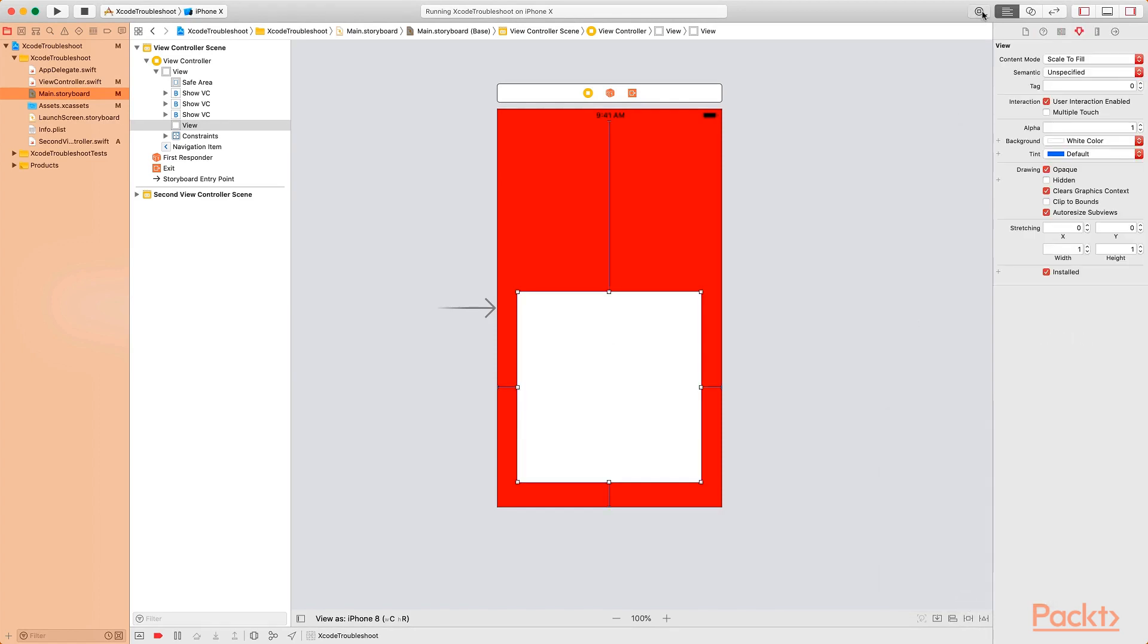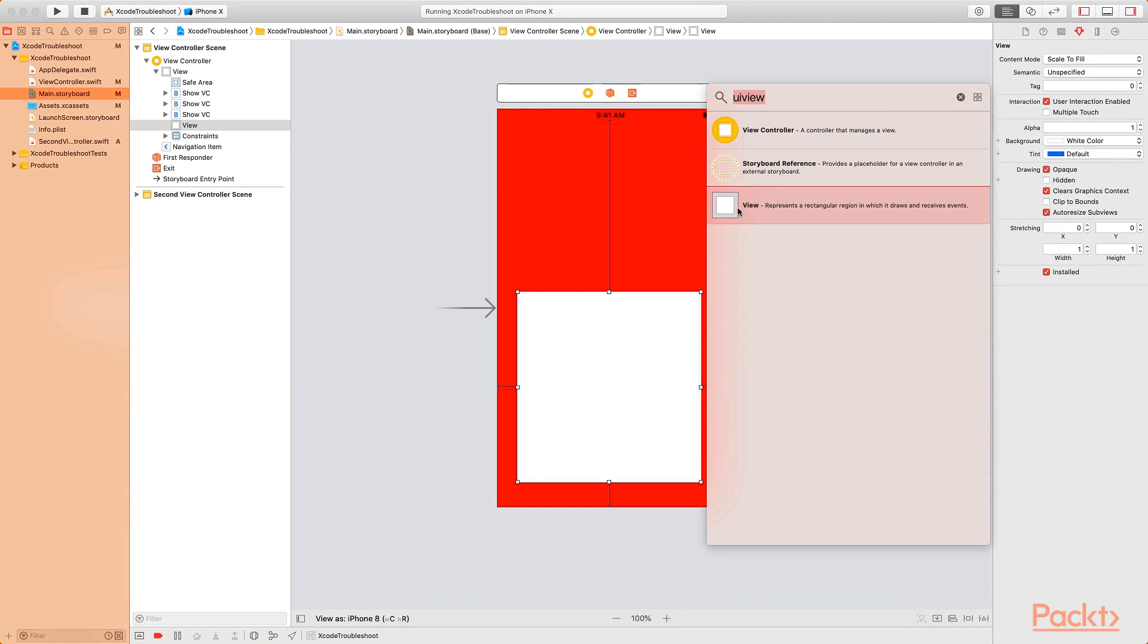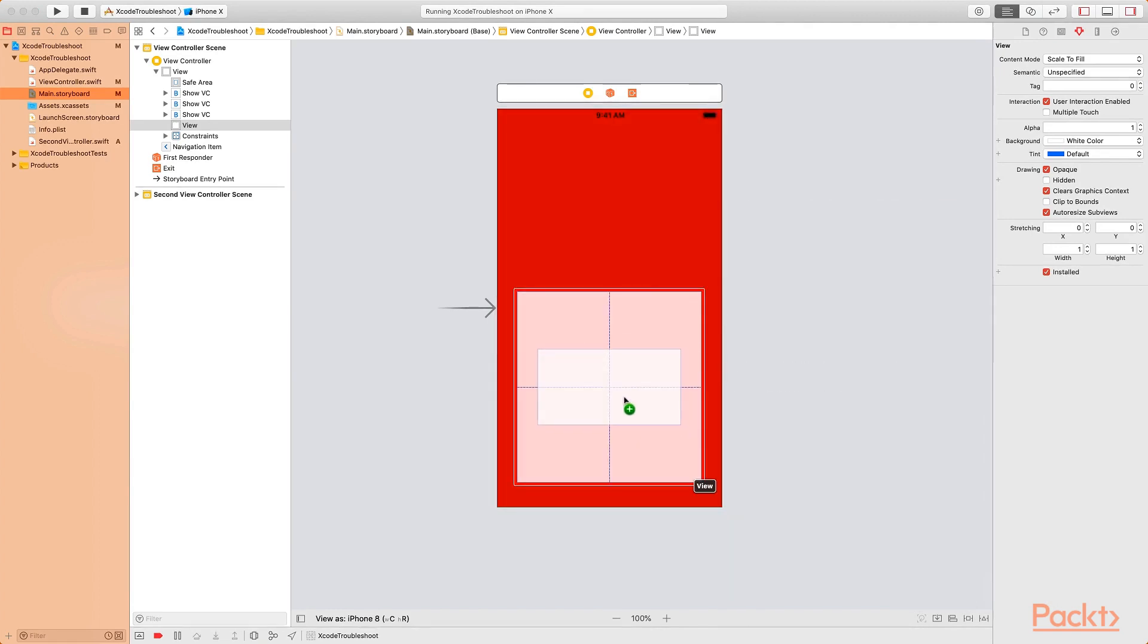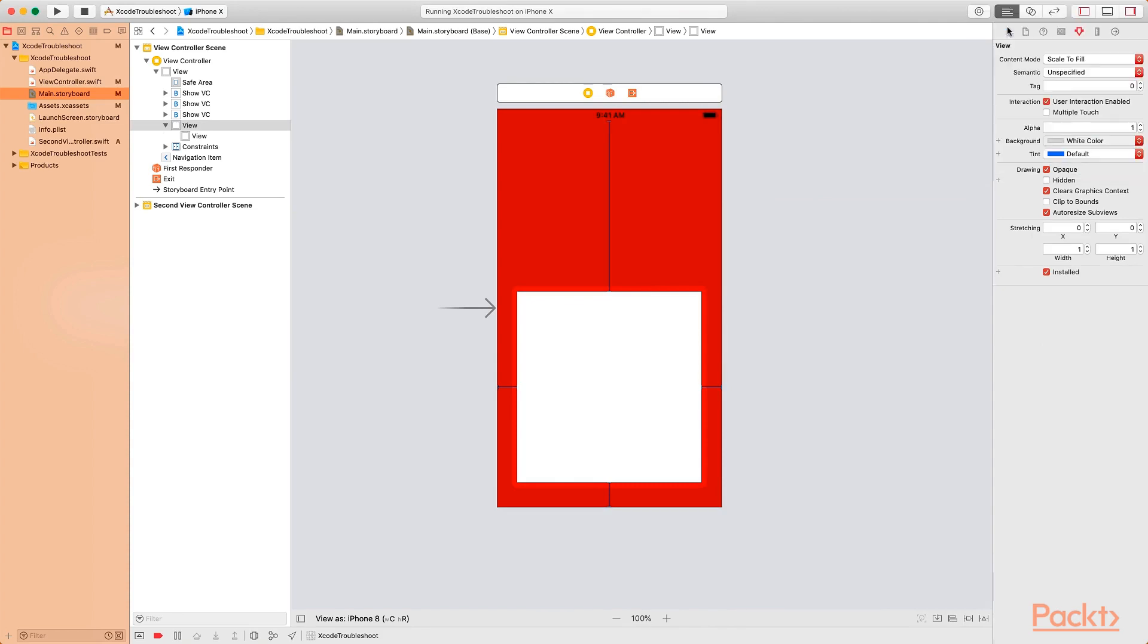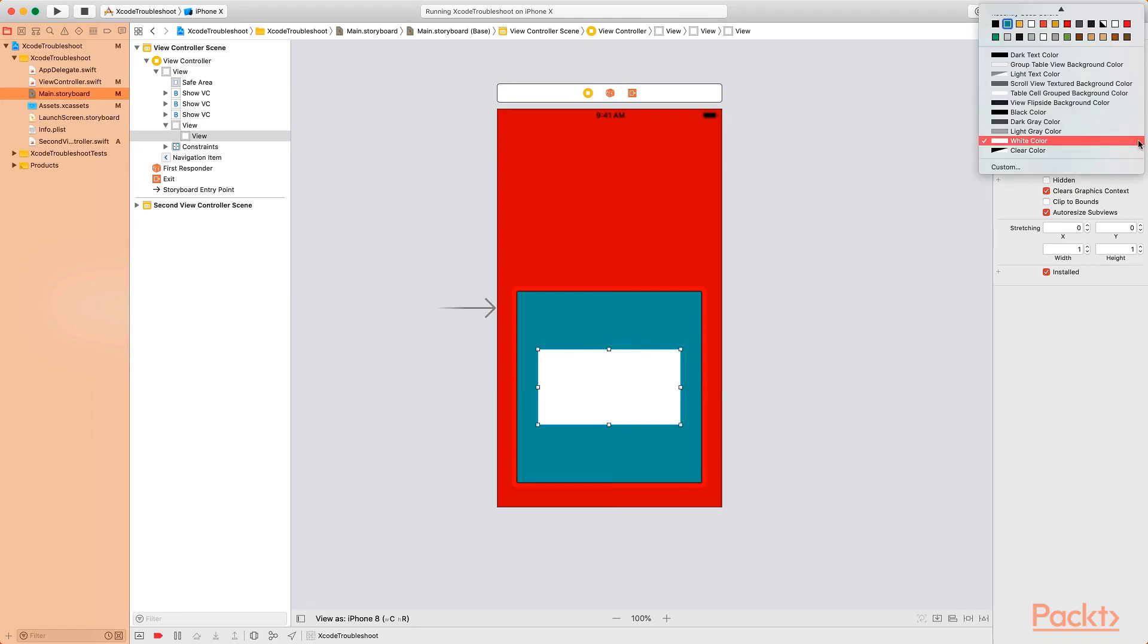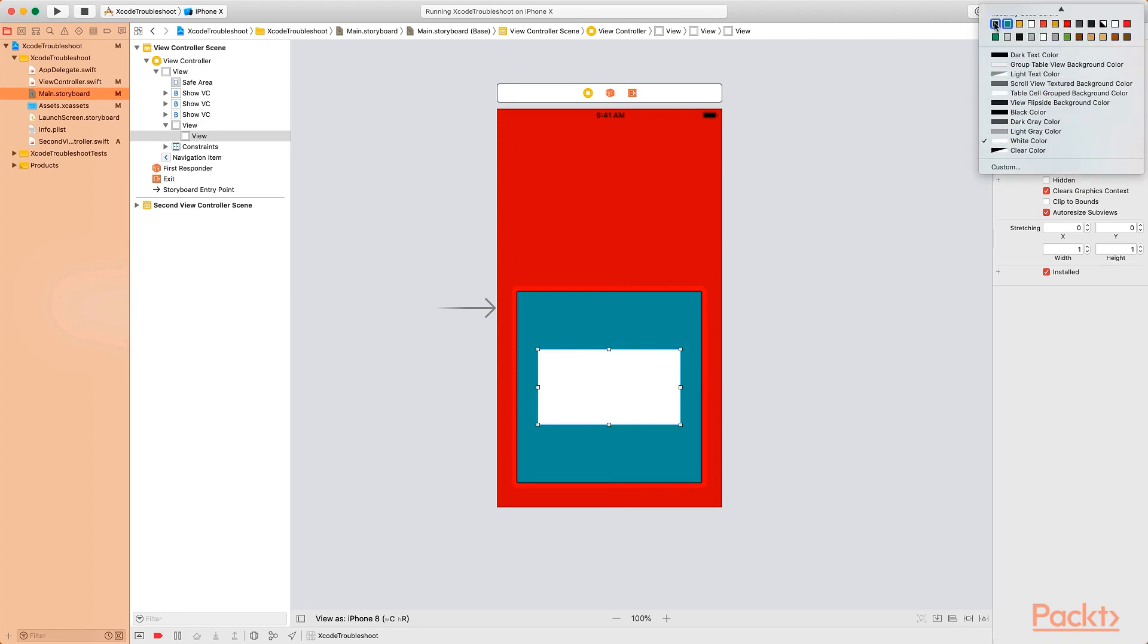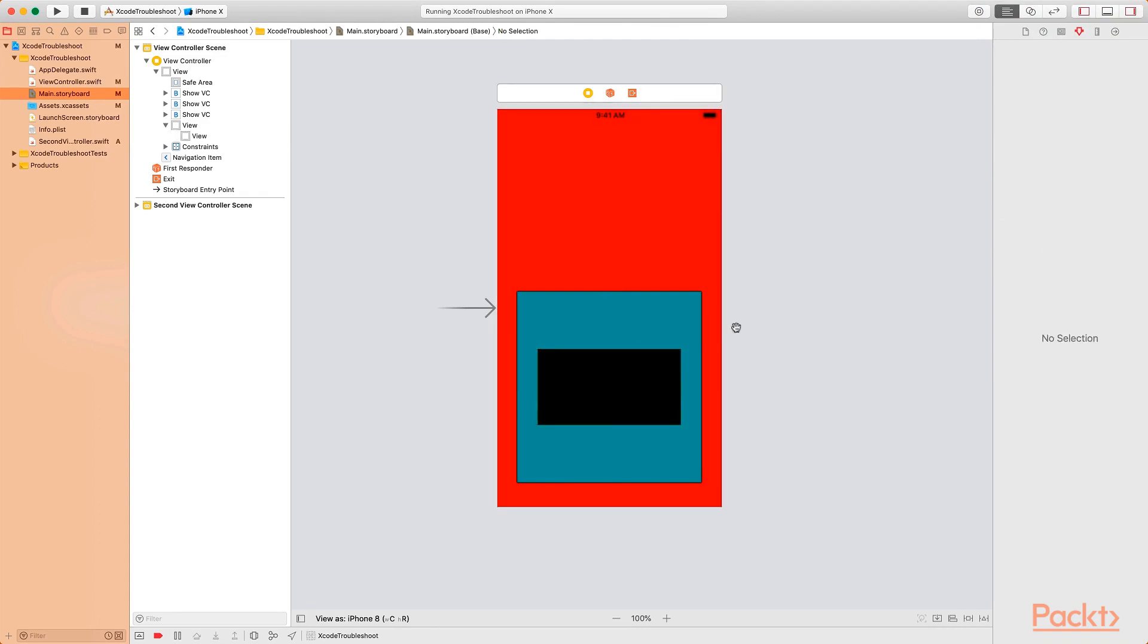I'm going to add another UIView inside of this particular view. The one at the bottom, I'm going to set the background color to green. And this particular one, the smaller view, I'm going to set the background to black so that we can differentiate between our views. So now let me run the program again.